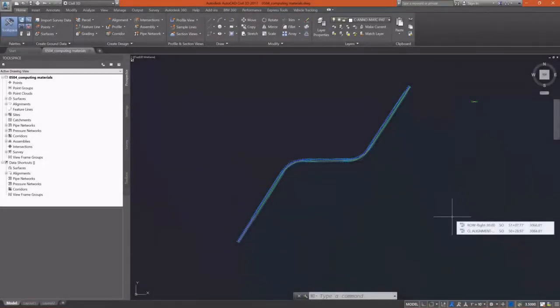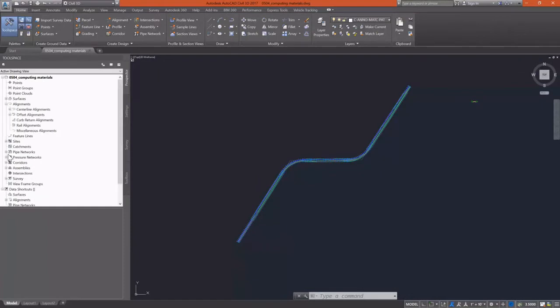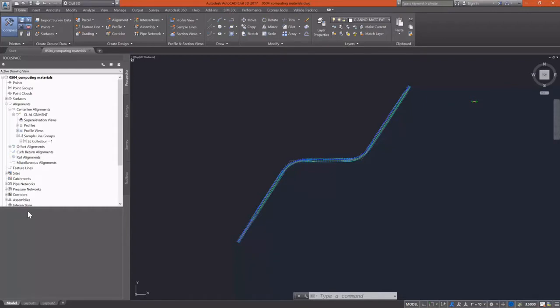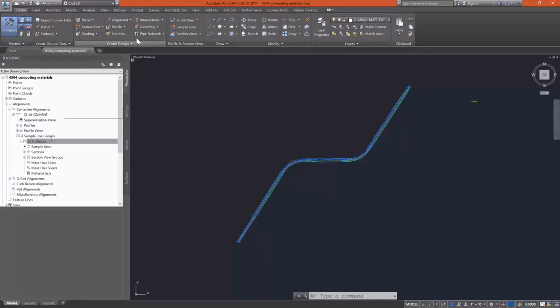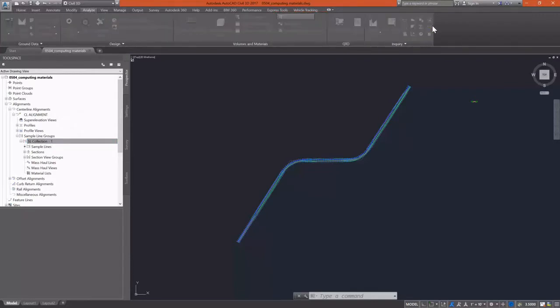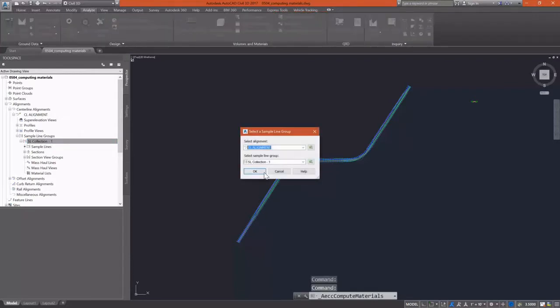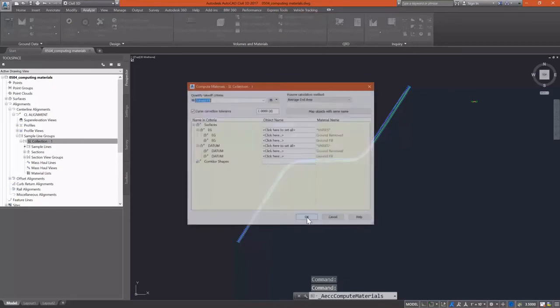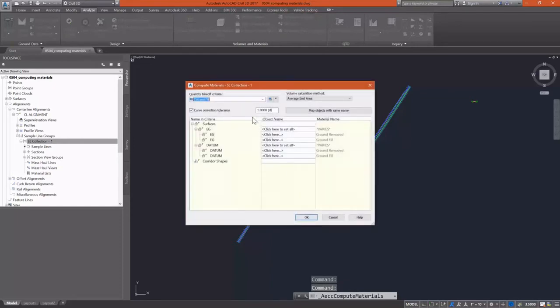In this exercise we're going to compute some materials along our alignment from our sample line group. You can see that material lists are a part of your sample line group collection. These are calculated from the Analyze tab of the ribbon using the Compute Materials command under Volumes and Materials.